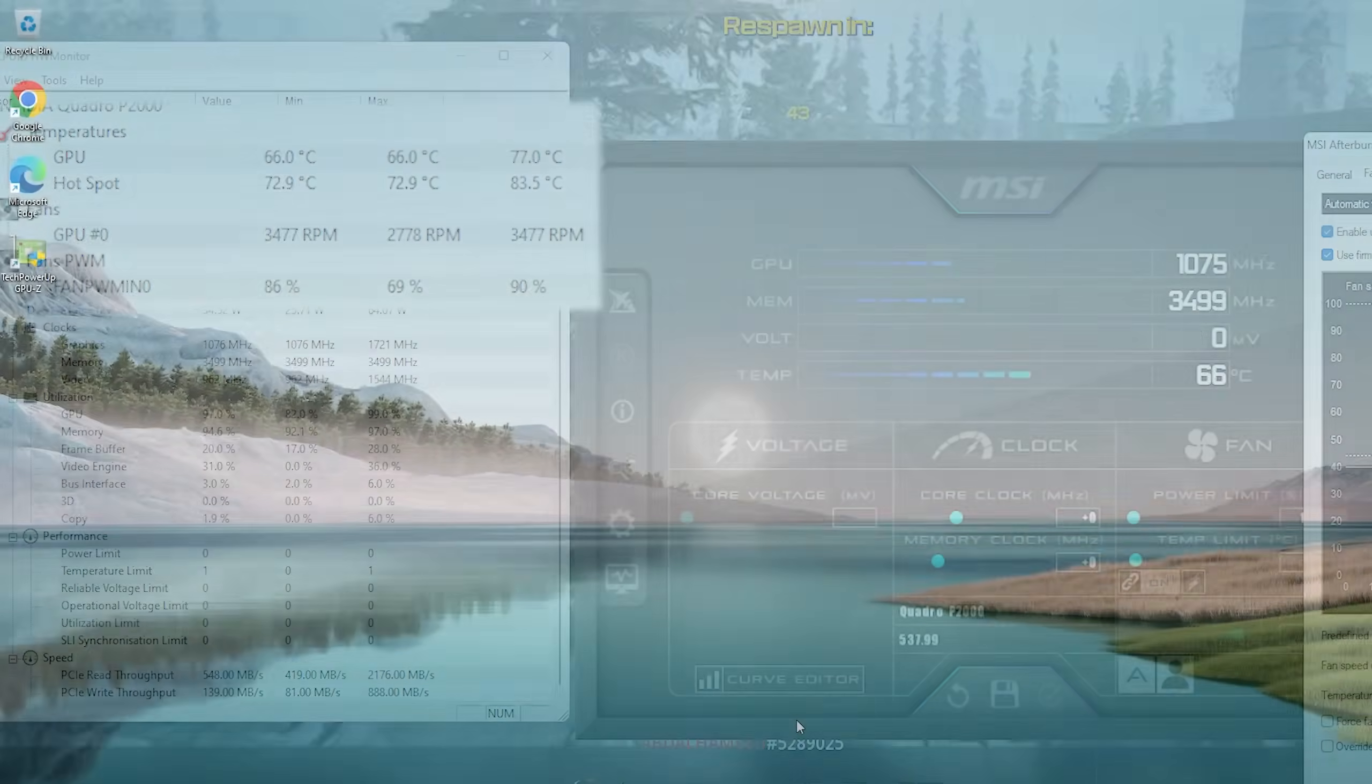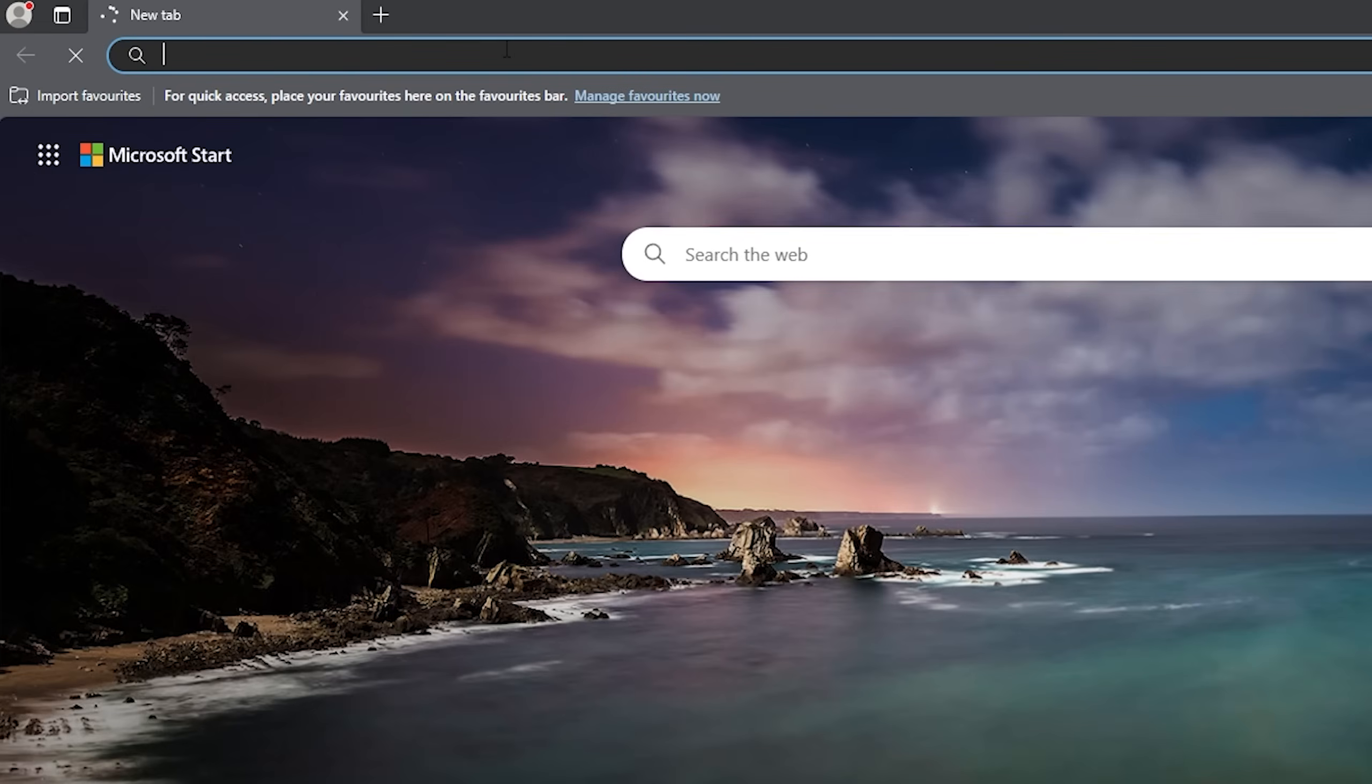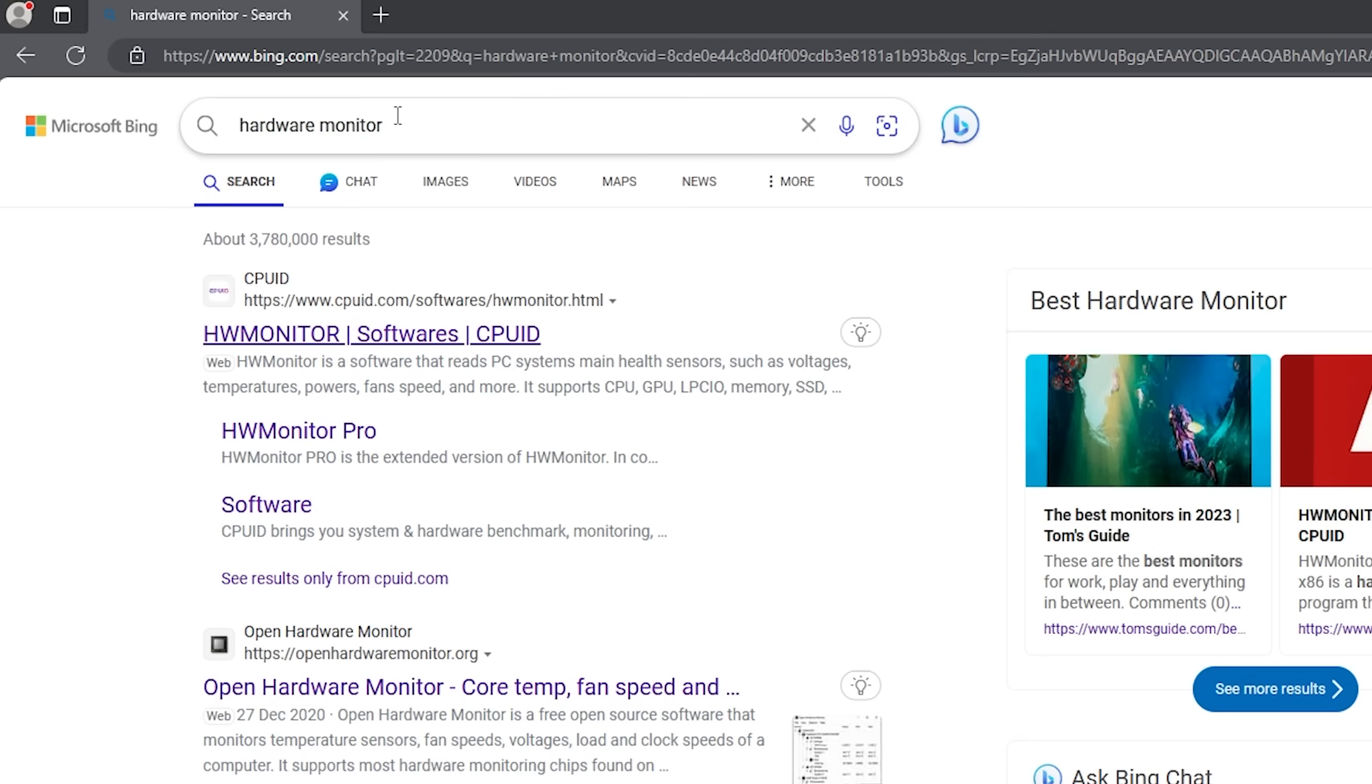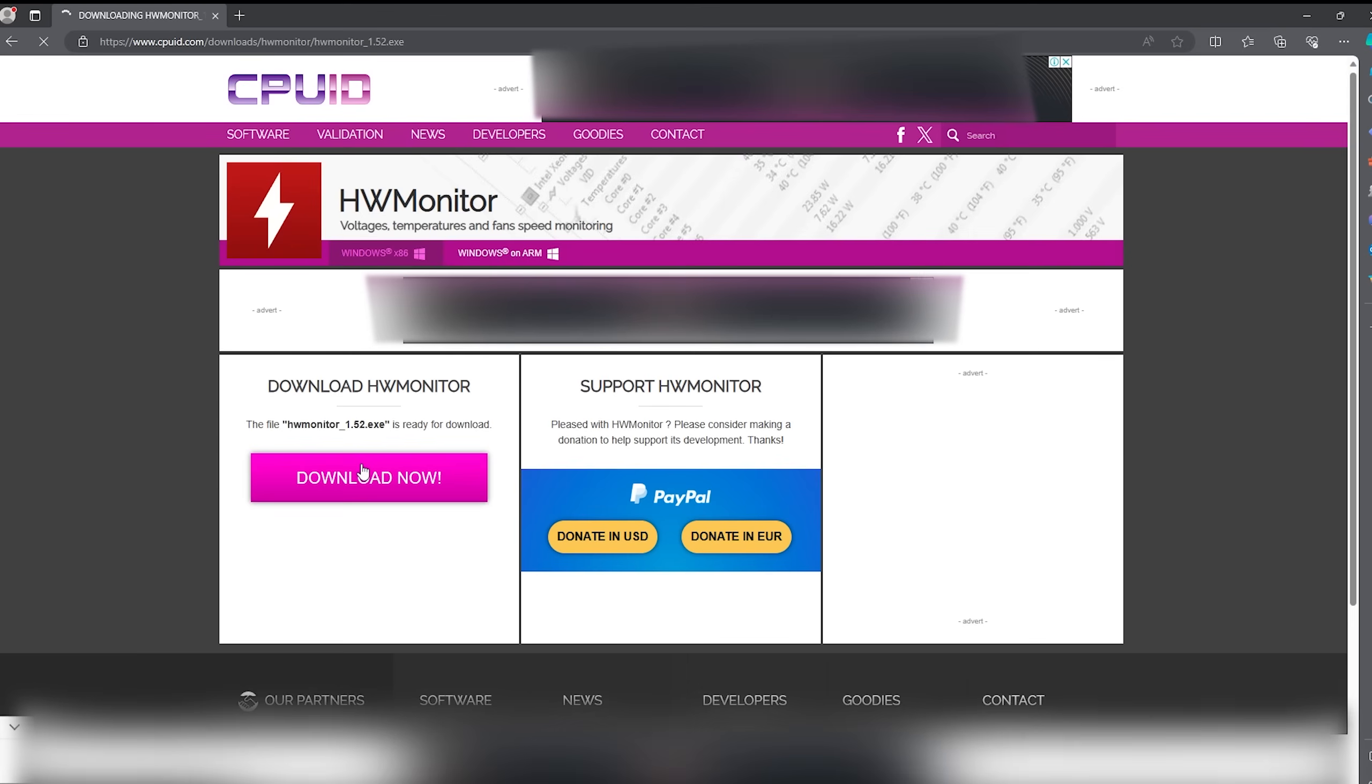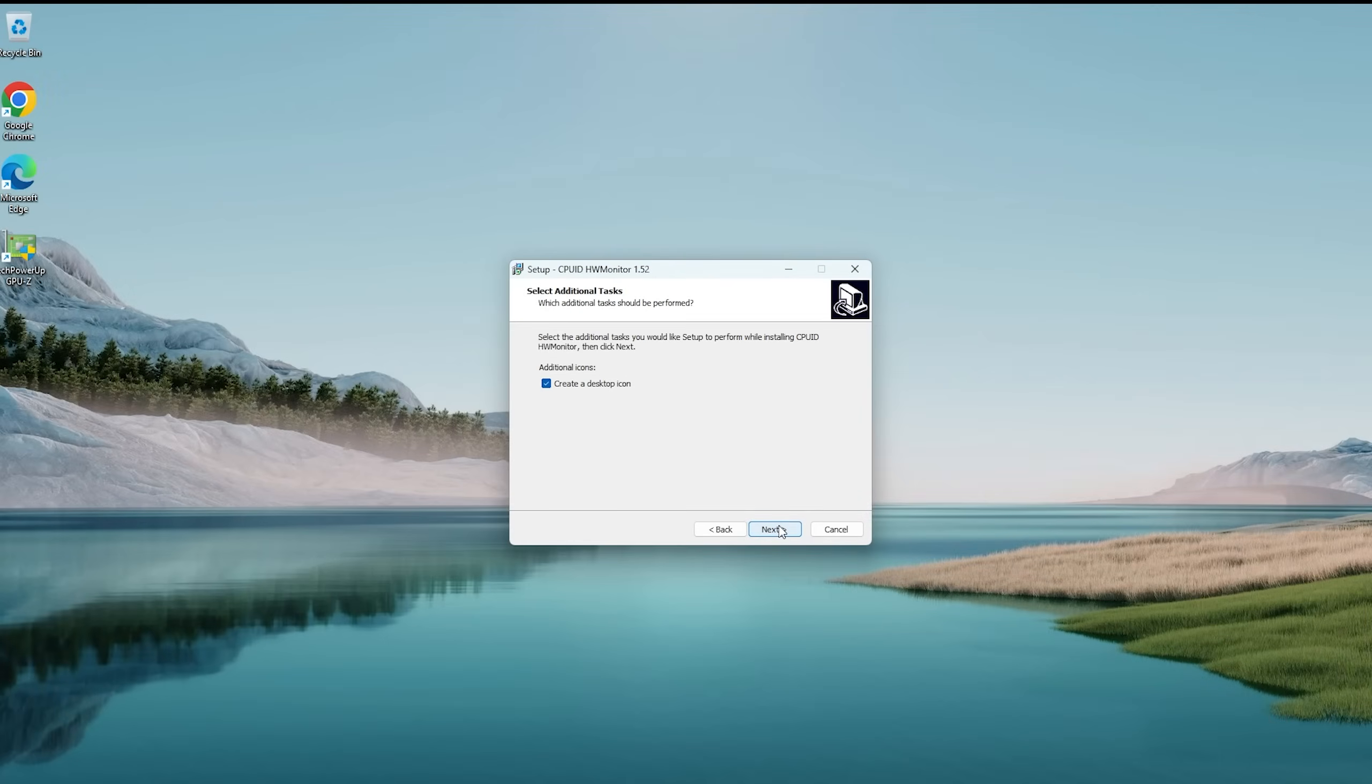After a while of Googling, I finally found a better utility that could even save the settings even if I'm not allowing the program to run at Windows startup. Before that, make sure you download and install Hardware Monitor utility from CPUID.com that we will use to monitor our temperatures, especially hotspot sensors.